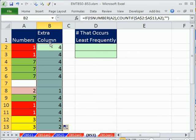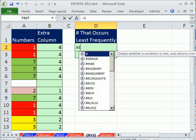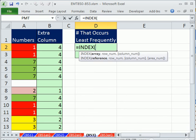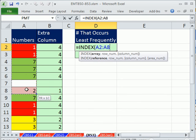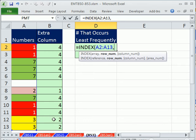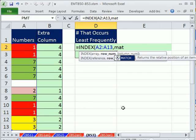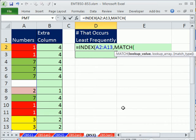Now I can simply look up the MIN number in this column and extract the number from this column. To do that, we'll use INDEX. The array is the numbers you want to look up. Comma, and row number. Well, I need the row number from this parallel range where the MIN is, so I'm going to use MATCH function.